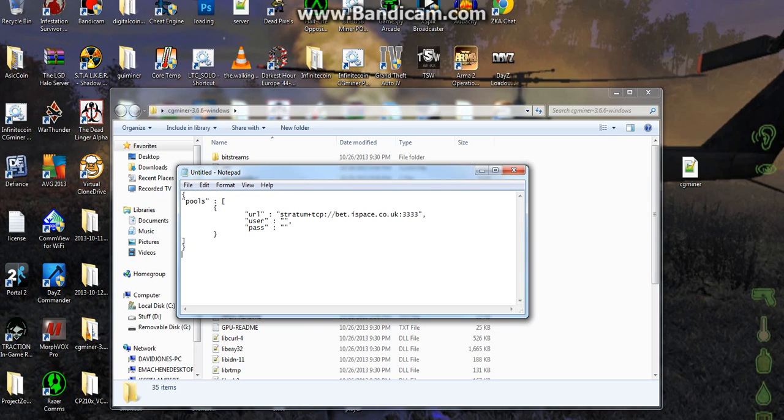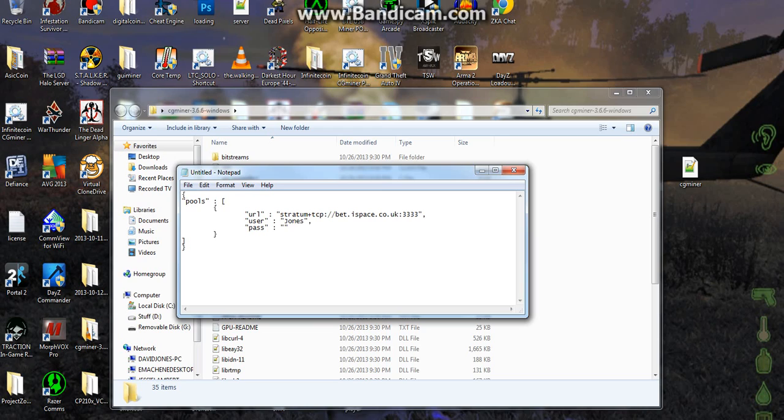Now, in this section, in the USER user, you're going to punch in your login for the website, for the account that you made, which is, mine is James, sorry I just wrote my last name, James D Jones, and then period, and then the title of your miner that you gave, which mine is GPU.